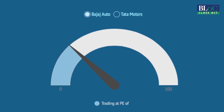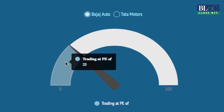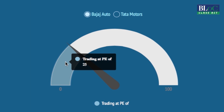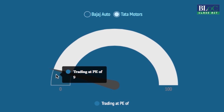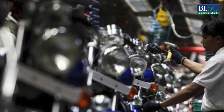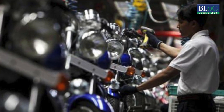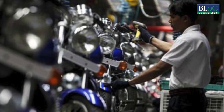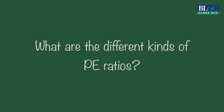Today, Bajaj Auto actually trades at a P-E of 25 times. Tata Motors looks very cheap at 9 times. This tells you that most investors in the market expect Bajaj Auto's two-wheelers to sell at a rapid rate over the next few years, whereas they expect Tata Motors' trucks to deliver very sluggish growth over the next few years.